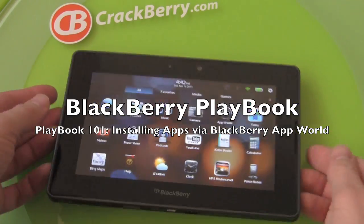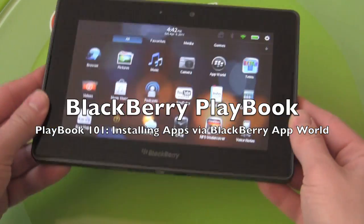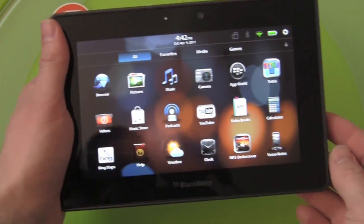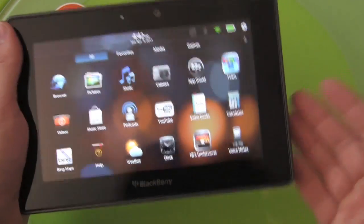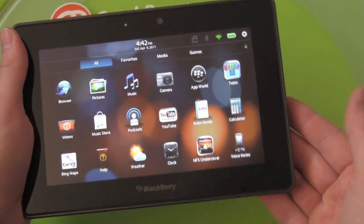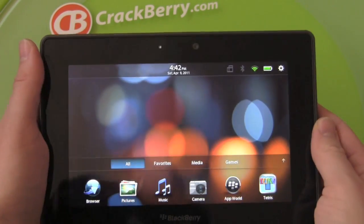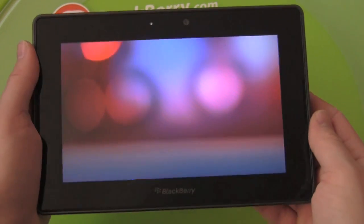Hey everybody, Kevin here for CrackBerry.com with the BlackBerry Playbook, and we're going to take a couple minutes now to walk through getting apps on your Playbook via App World, which comes pre-installed on the device.